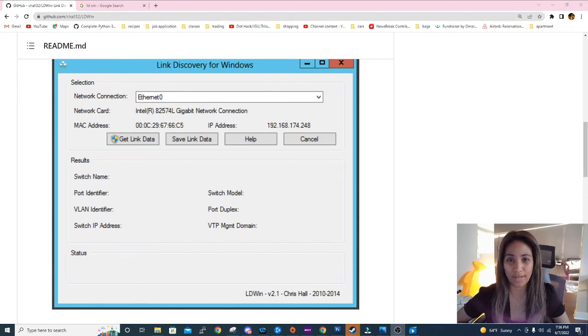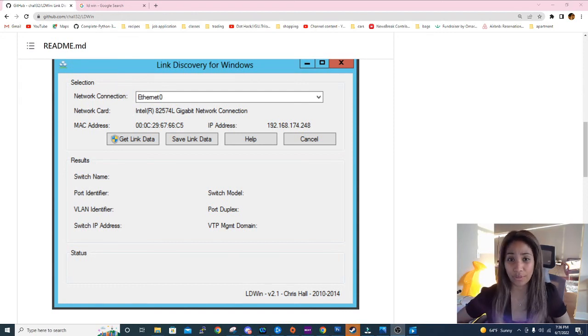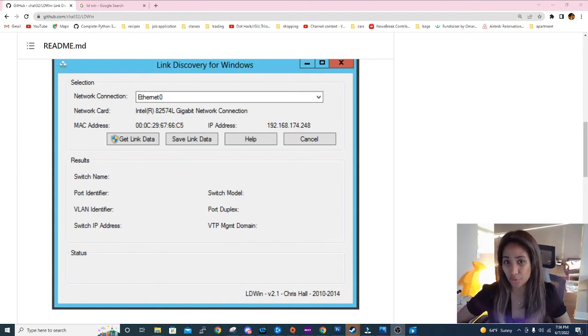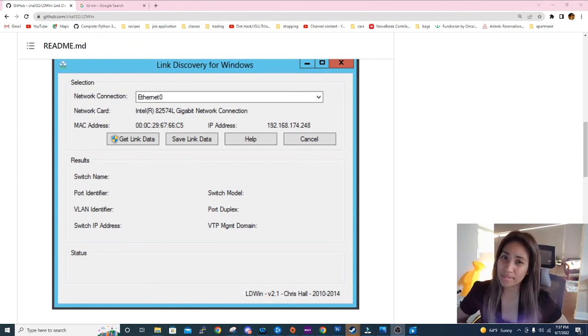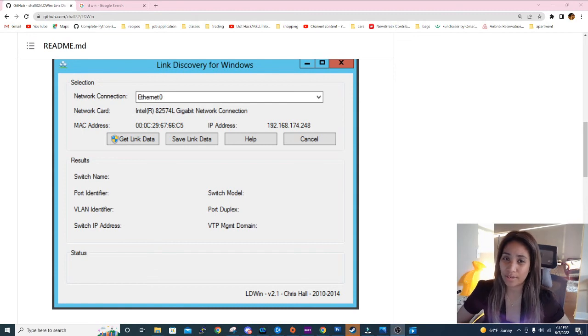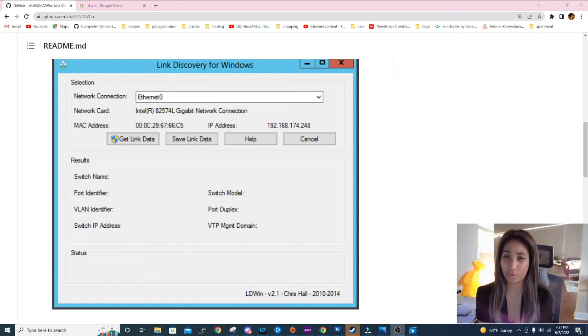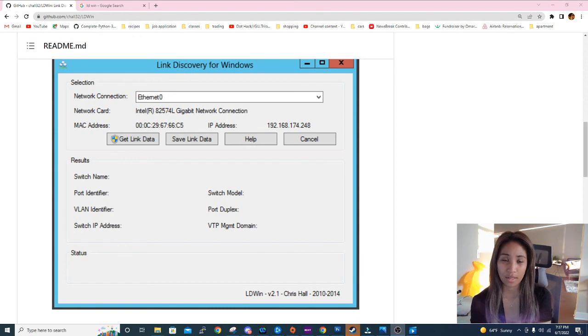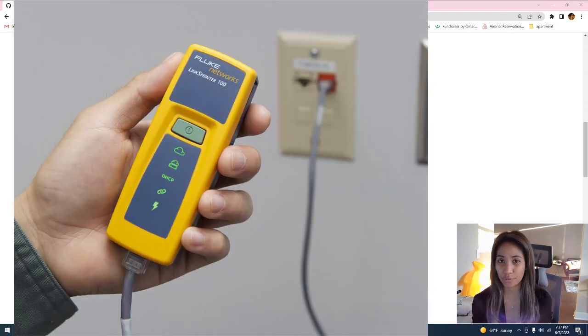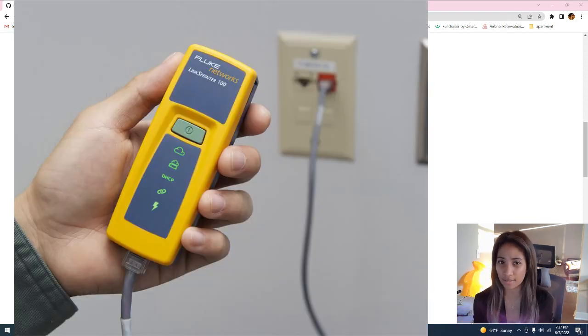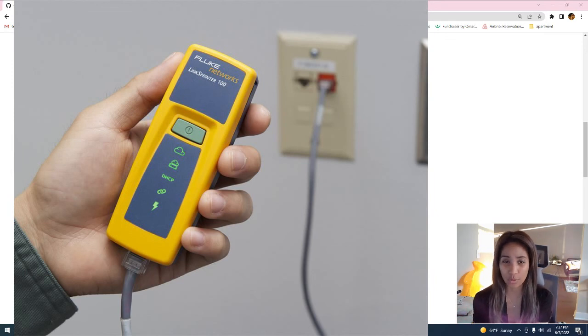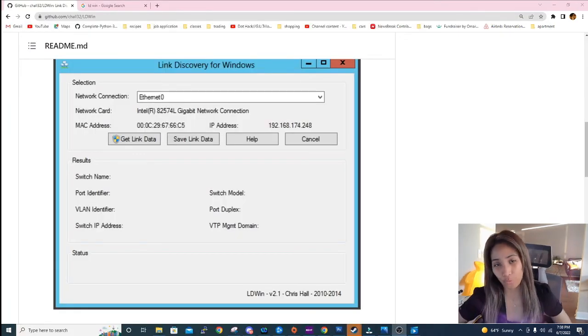But sometimes it's really hard to troubleshoot these kinds of issues, especially if you don't have the proper tools that will help you diagnose and identify what kind of network connectivity issues you have. Sometimes it's hard to diagnose and identify the issue if you don't have proper tools, just like the Fluke LinkSprinter tool that is kind of expensive and most companies don't have that kind of tool.